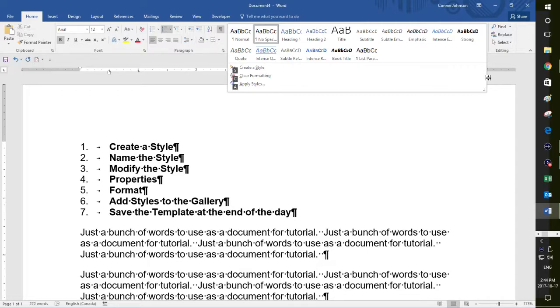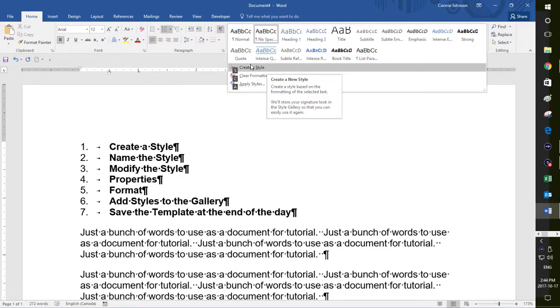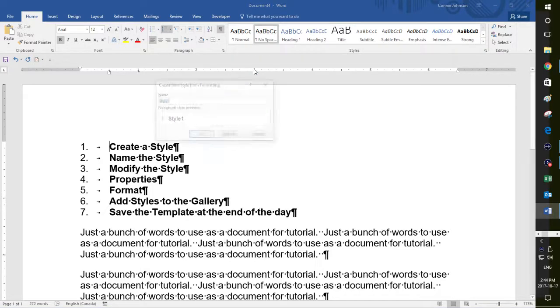See that? And of course, this is much faster when you are using your quick keys without talking and describing things. So you'll see it now got a drop down box with create a style, clear formatting and apply styles. So I'm going to say create a style.